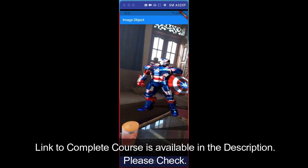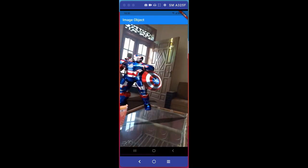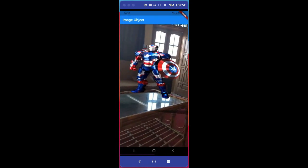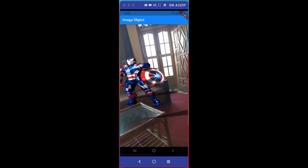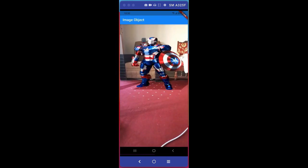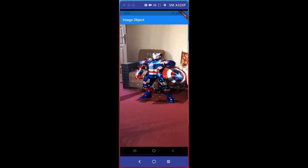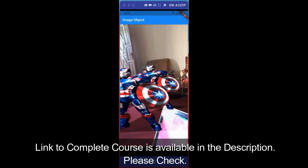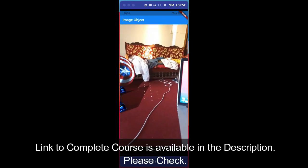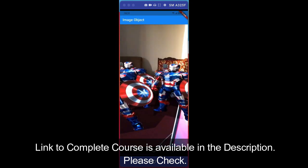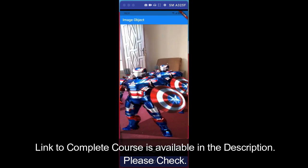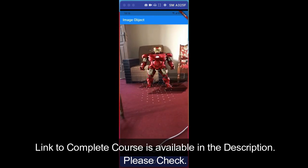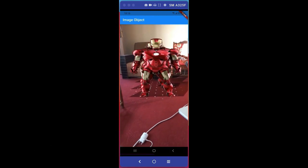The first application that we will develop is the Iron Man and Captain America, all the Avenger characters augmented reality application, in which you can add any character from the Avengers. As you can see on your screen, I'm pointing the camera and I just tap on screen and it actually adds the character in my real background and in my room where I am recording this video.